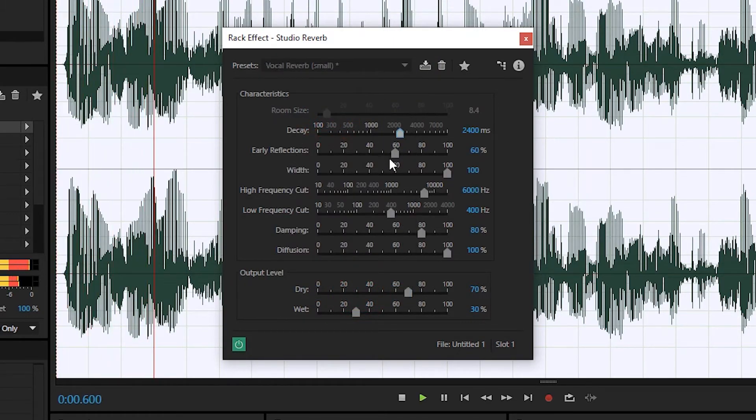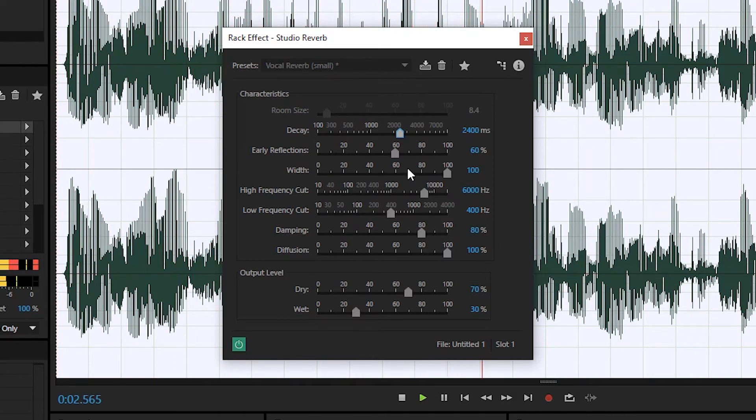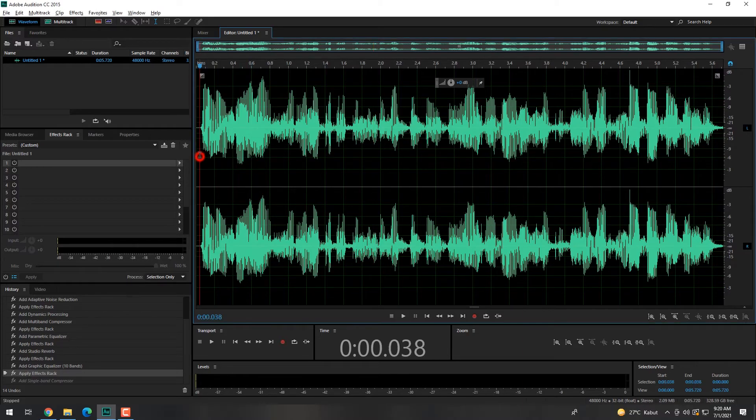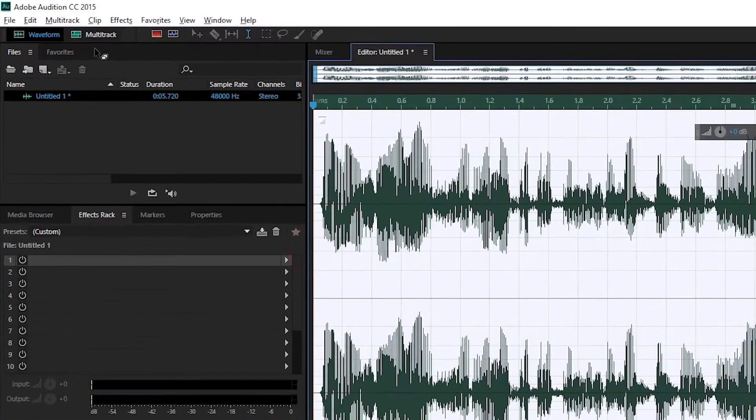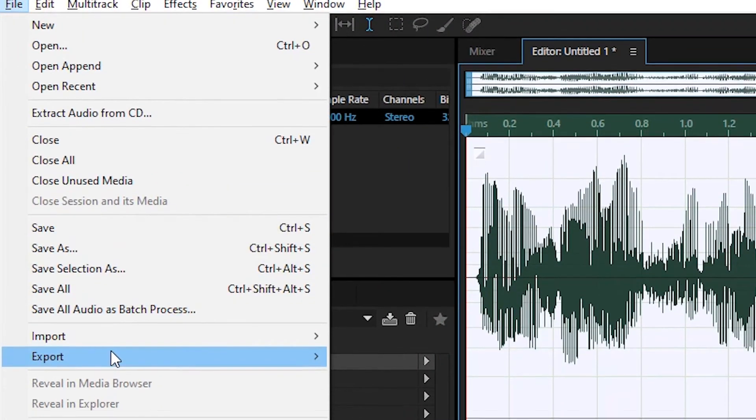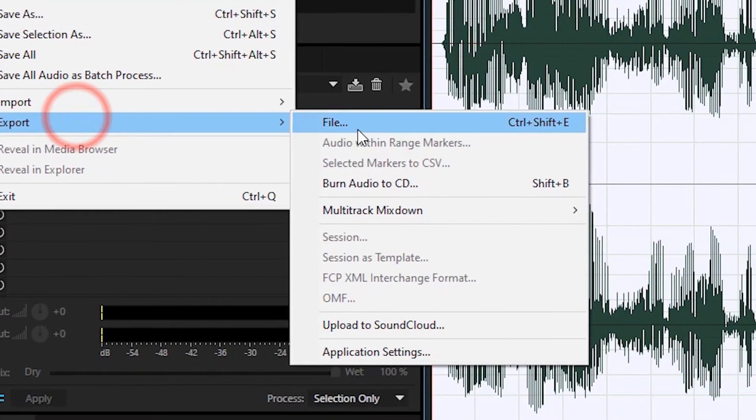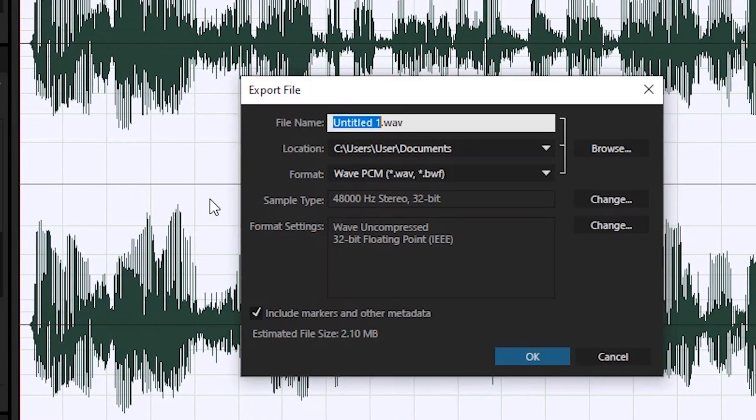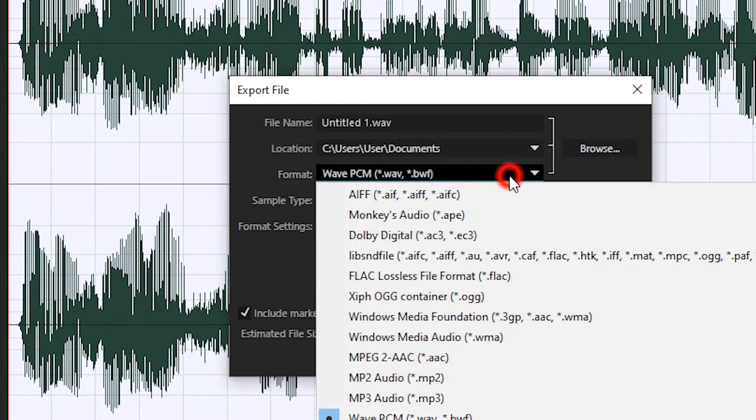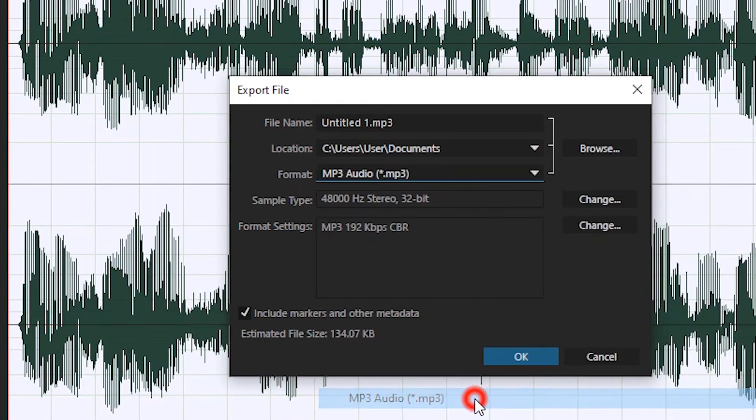Setelah proses editing selesai, jika sudah yakin dengan project editing audio yang dilakukan, maka bisa melakukan proses export melalui menu file, export file, atau control plus shift plus A. Kemudian pilih format output dan nama file. Sangat disarankan menggunakan format MP3.